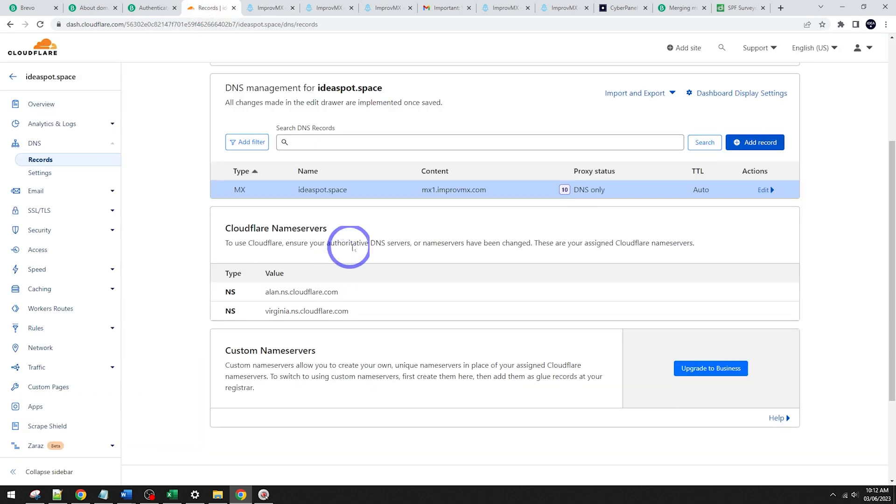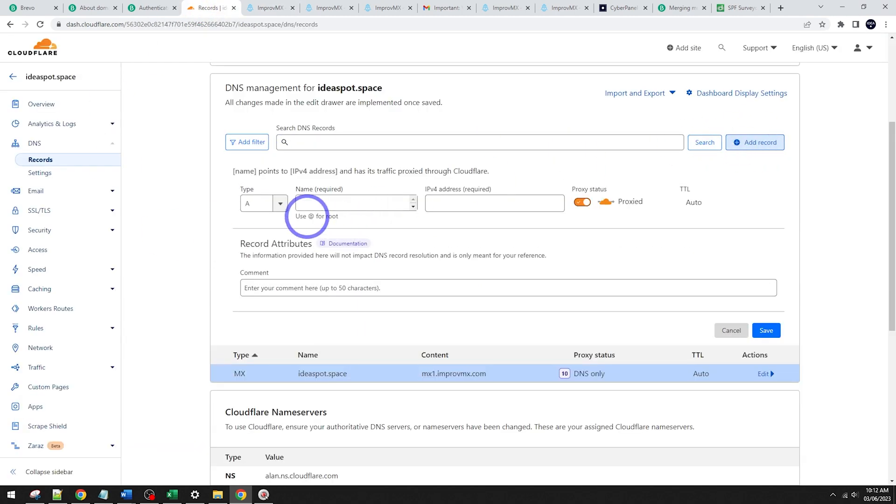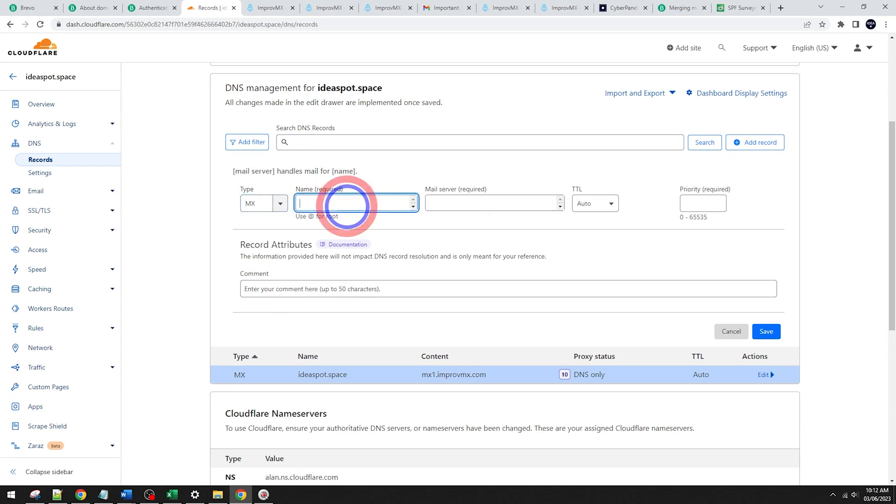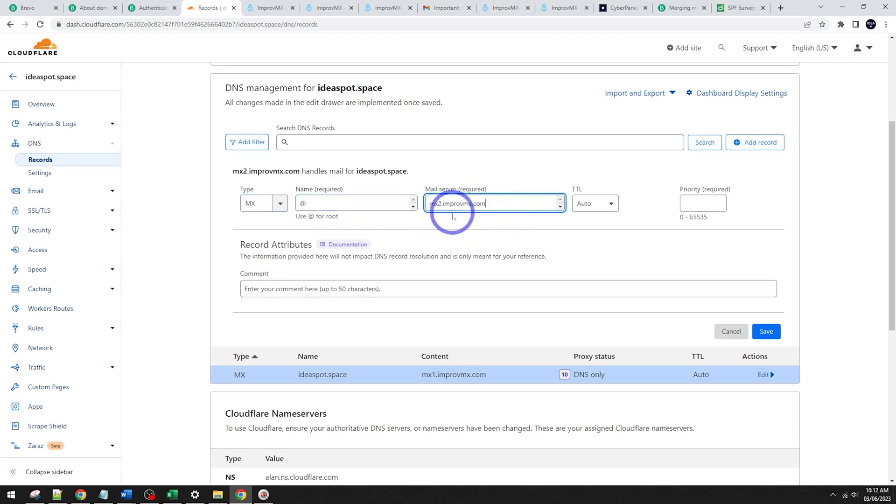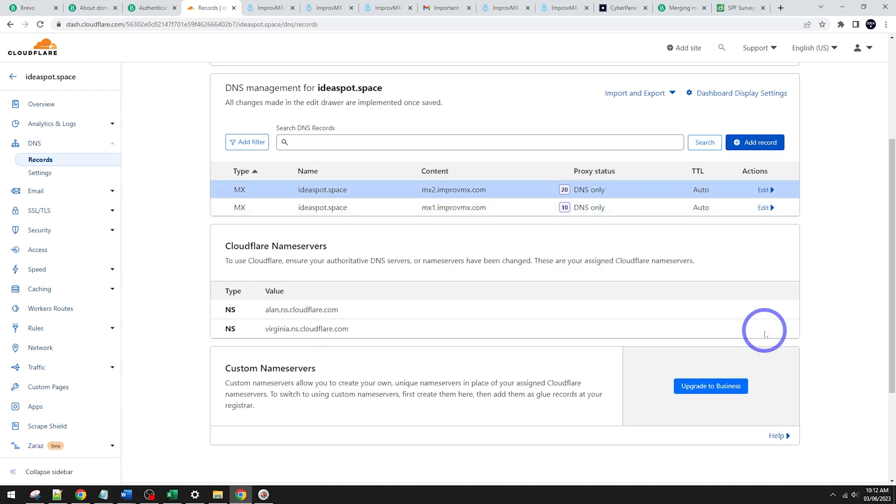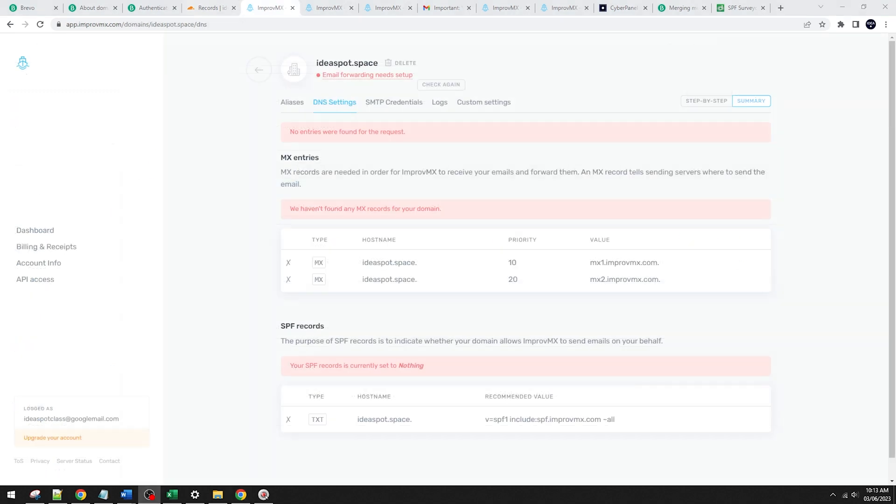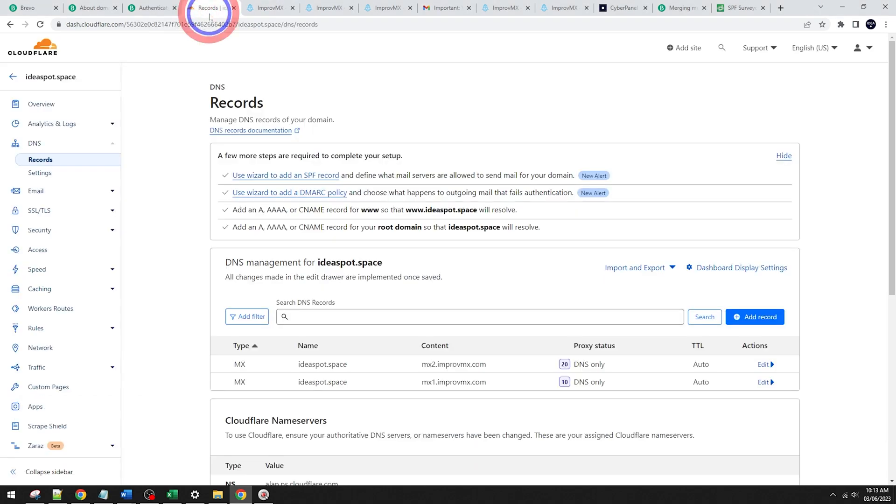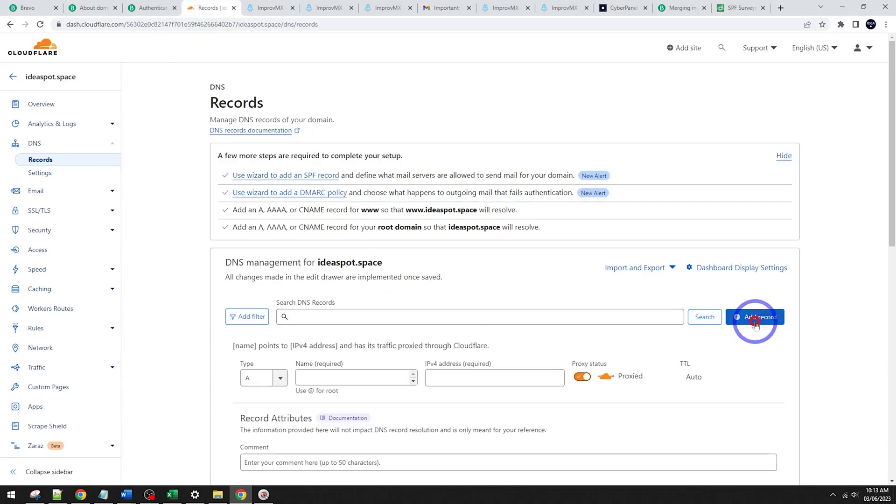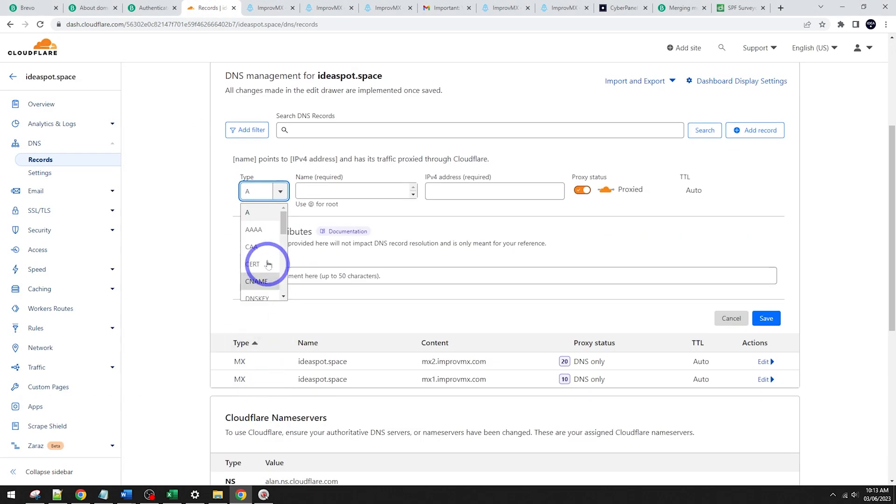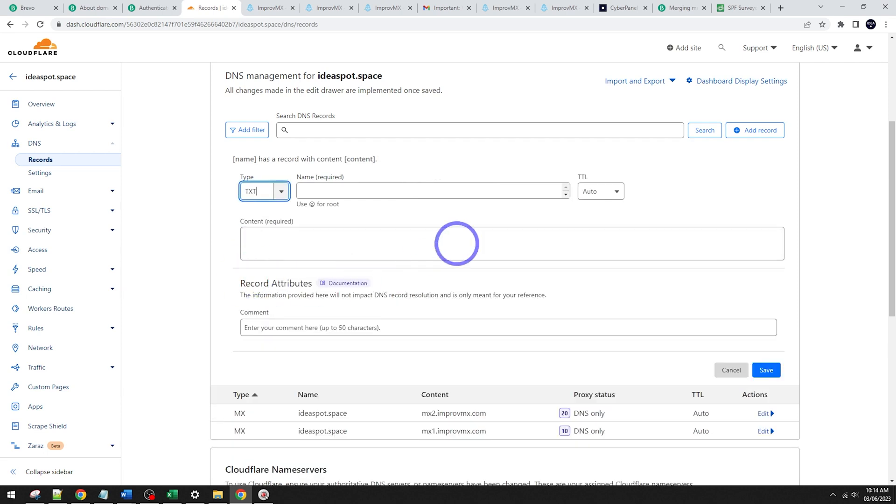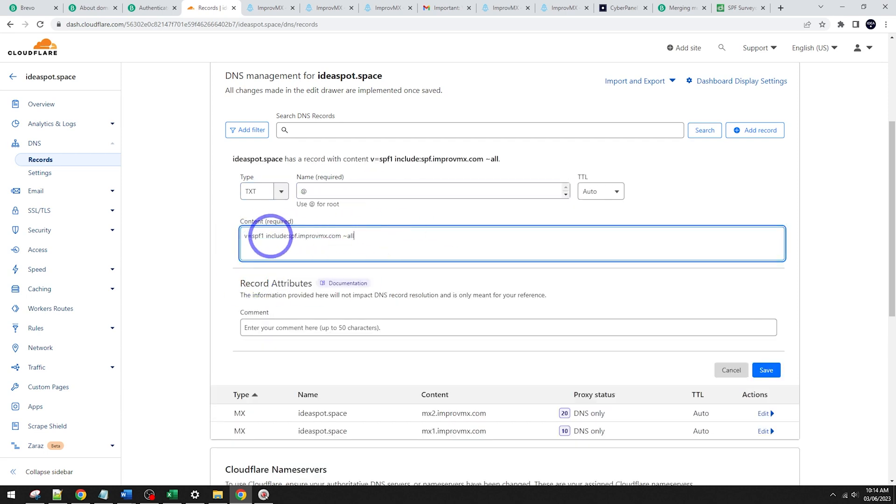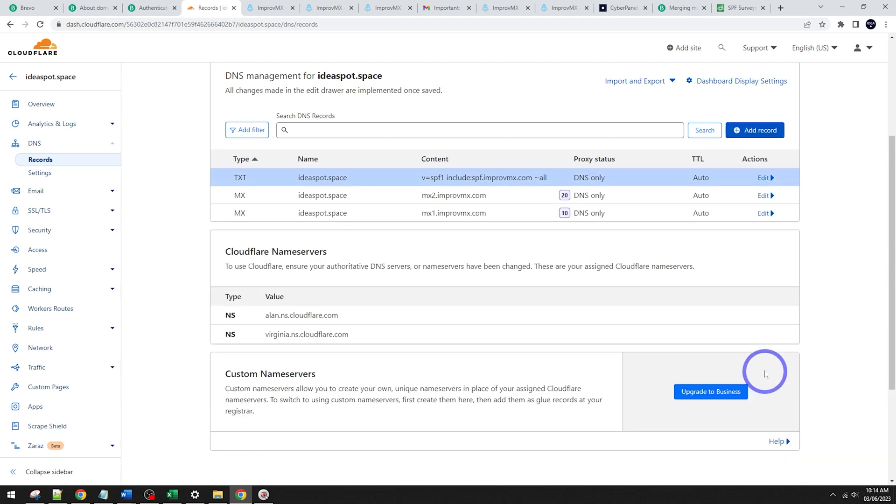And again, we go back here. We add a record and it's going to be that MX record again. @ for root. The mail server goes in there. MX2.improvmx.com. Priority is going to be 20 there. And click save. Looks all good. And then we have our SPF record down here. So click that to copy it. Back to Cloudflare. We're going to add a record. This one is going to be a text record. So scroll down here to get your text. TXT. There it is. And it's going to be @ for root. Record goes in there. Click save. Looks all good.